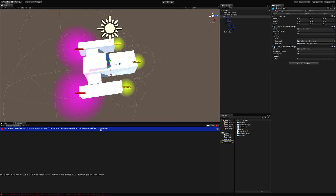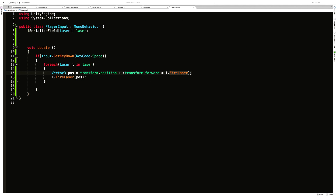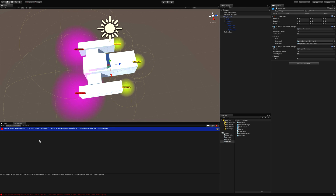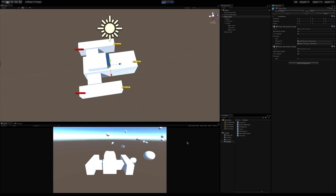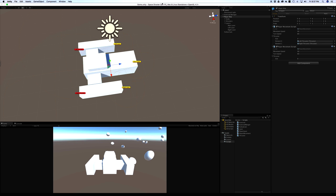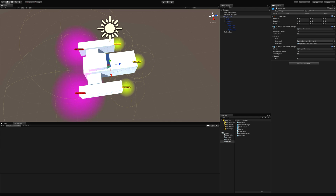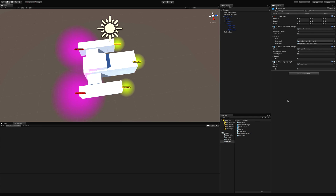We got an error — 'distance' was named wrong. Fixed that. The errors go away. Before we start it up, we should make sure we assign those lasers: lock the inspector, grab all the lasers, drag and drop them onto the lasers field. We also need to actually add the player input script first — add that, drag and drop the lasers, then unlock the inspector.